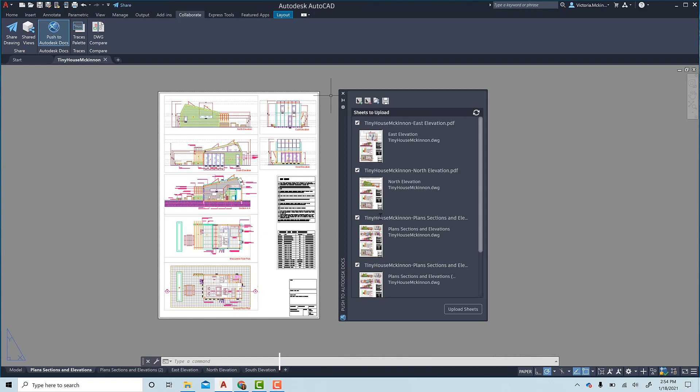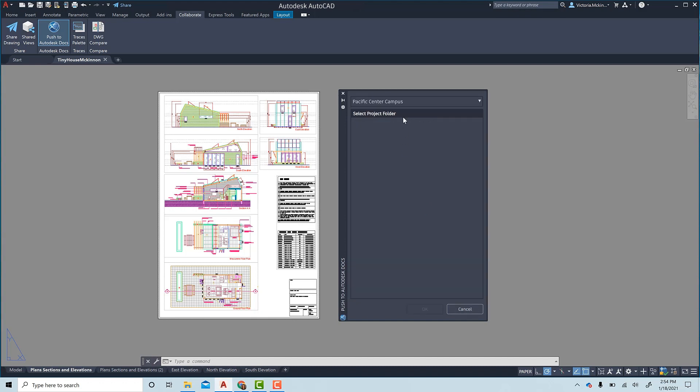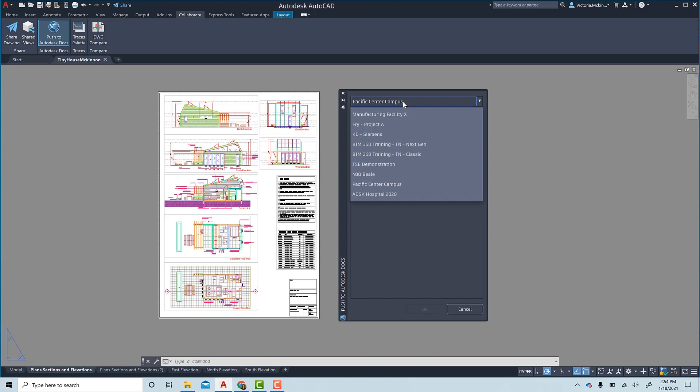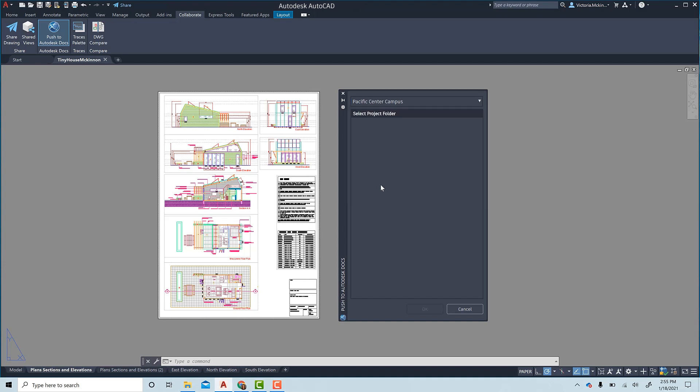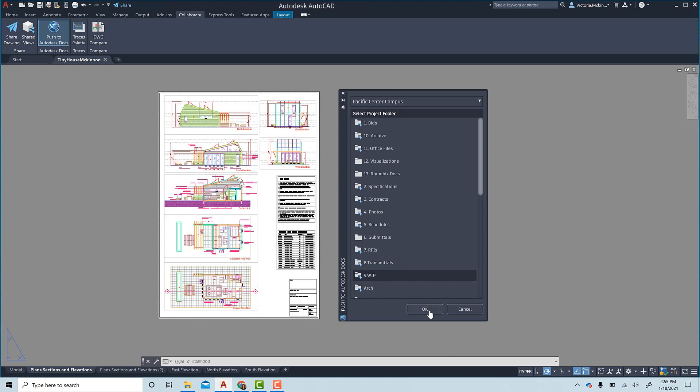Once you have the sheets you want to upload, you can select either a BIM 360 or Autodesk Docs project in the drop-down menu. Simply navigate to the correct project and folder and push OK.